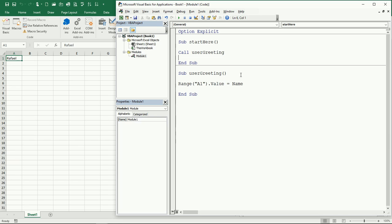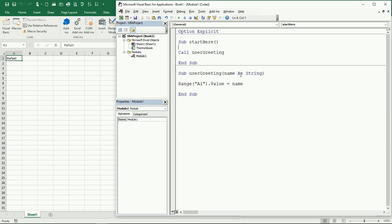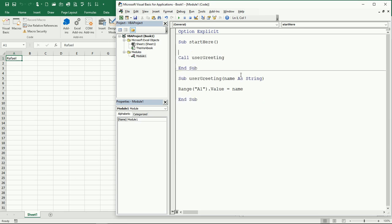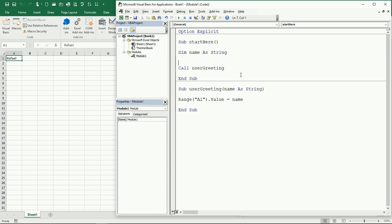That's why we're gonna see this later in more detail. I'm just gonna try to do it a little bit fast just so that you can see. Here inside of the parentheses of the subroutine, I can place name as string. And then here I will need to declare the variable, the name as string, and then assign the name here.